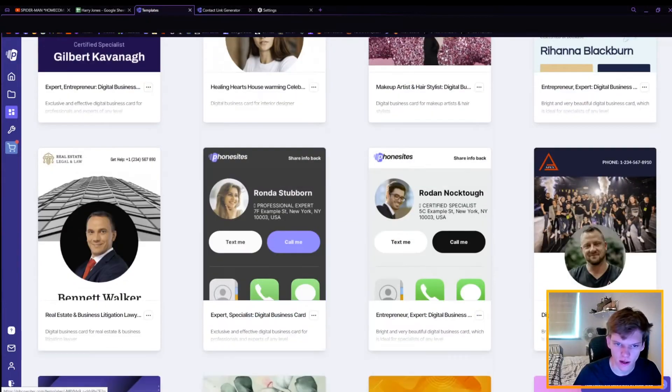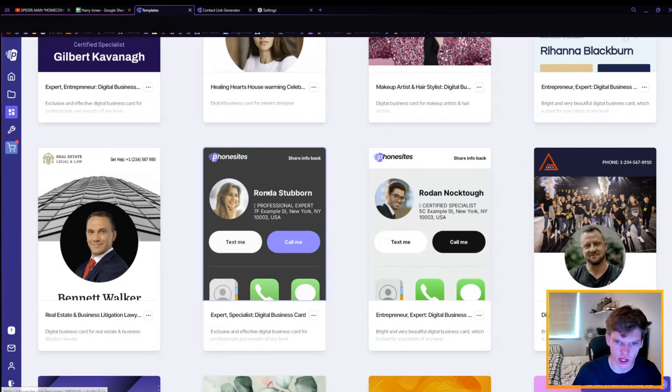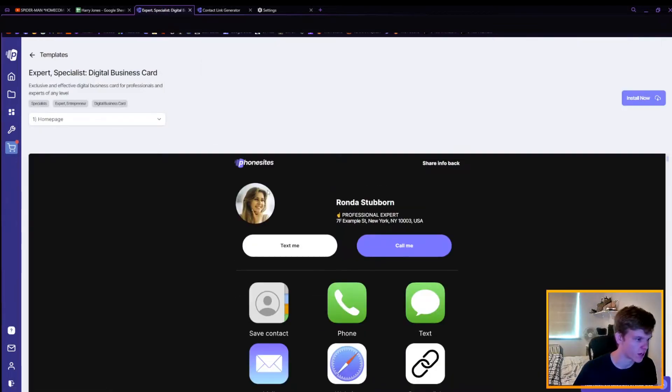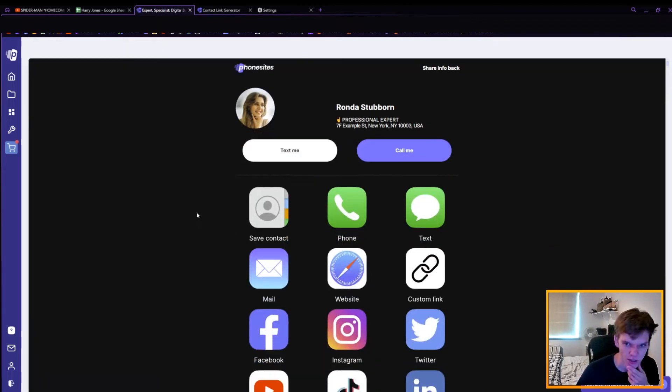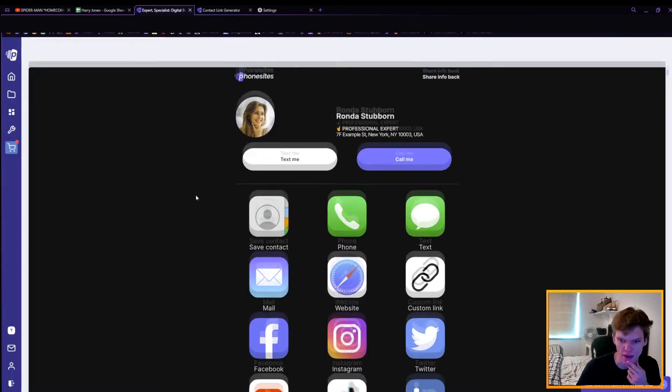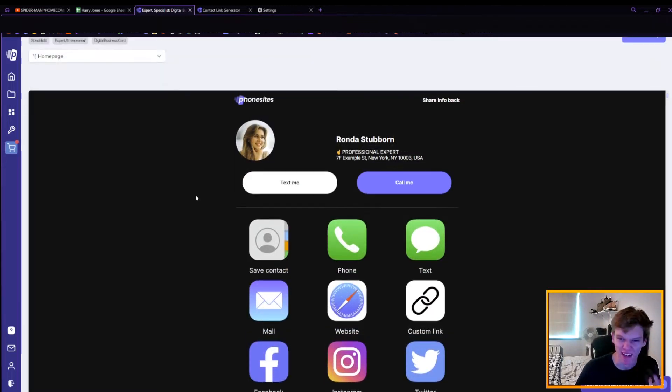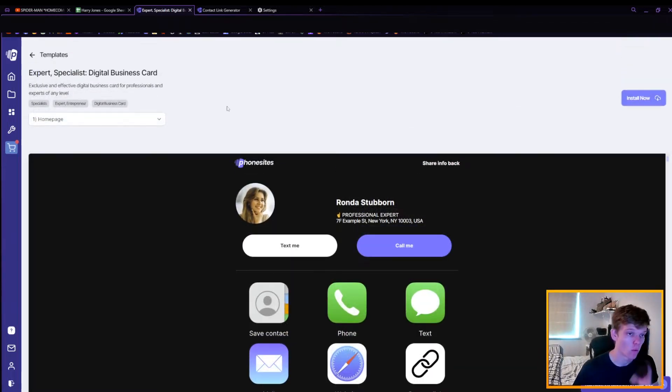I quite like one of these. I'm going to go for the dark mode. I'm quite a fan of dark mode on my own devices, so I think this would suit me and my brand quite well.